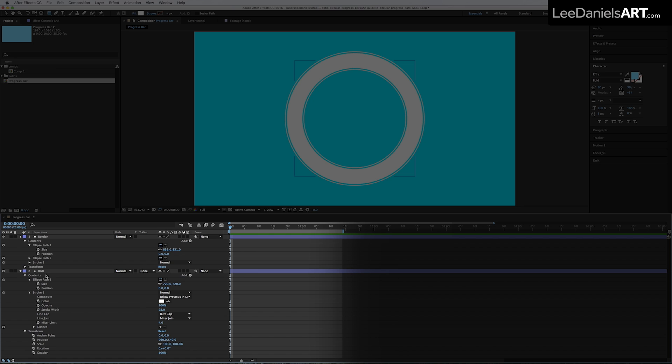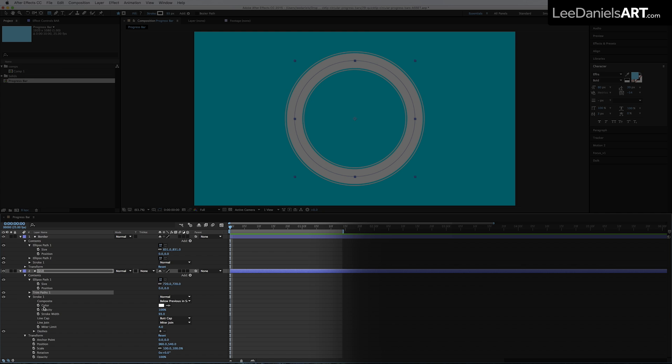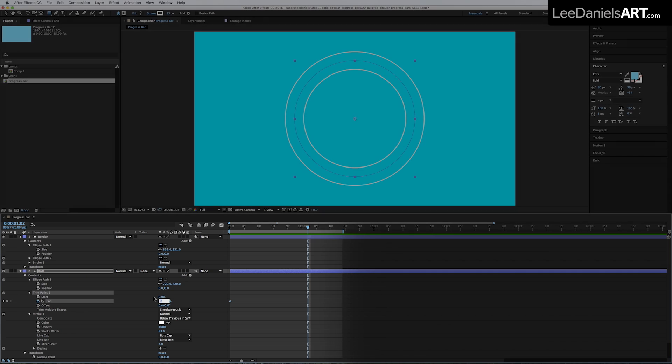In the Content Options for the Bar layer, go to Add and Trim Paths. Set a keyframe for the End parameter and put the percentage to 0. Then move forward about 1 second and put the percentage to 100.